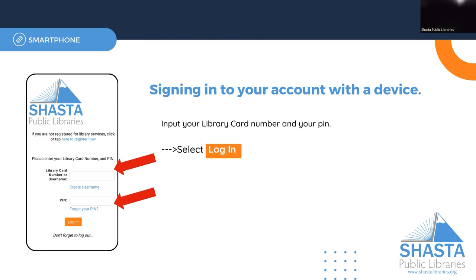Enter your library card number without the spaces. This is located on the back of your library card underneath the barcode. The four digit PIN would be one that you created when you got your library card. Select login.